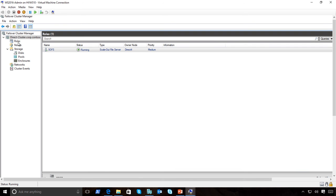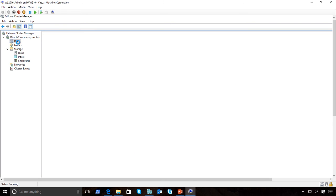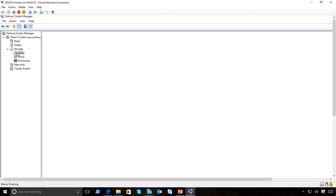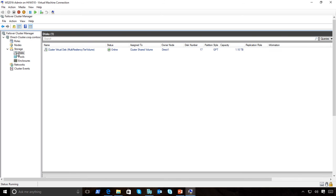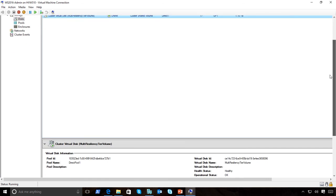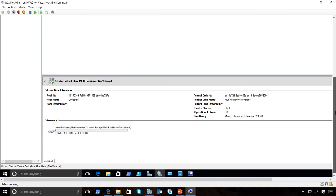I have a role set up and I've created a scale-out file server across all this. You can see the current owner node for that and the disks that are there. I end up with a number of disks, 17 GPT disks, and I've got a total storage capacity of 1.1 terabytes.